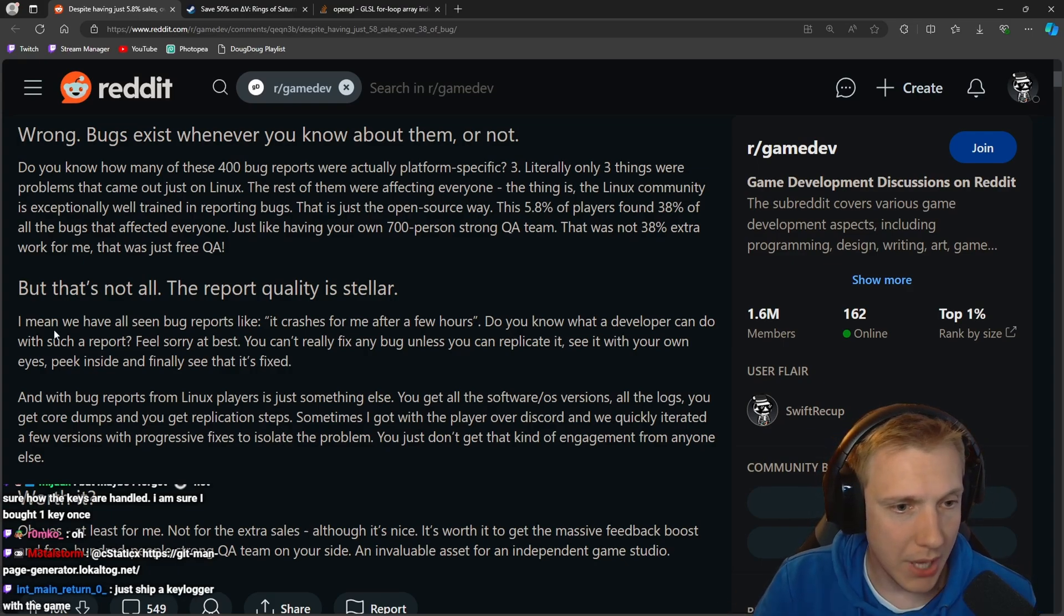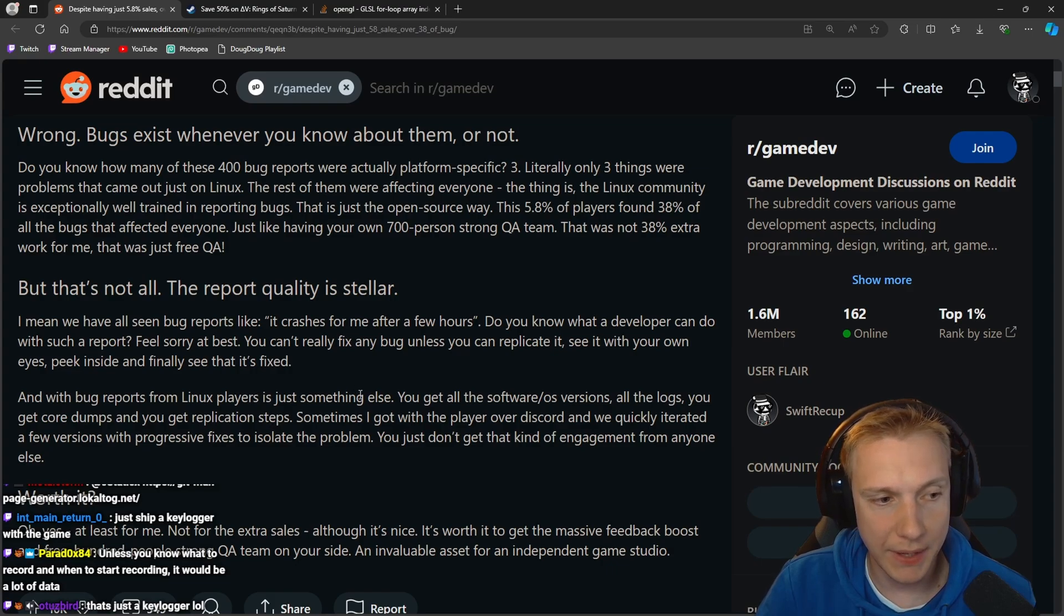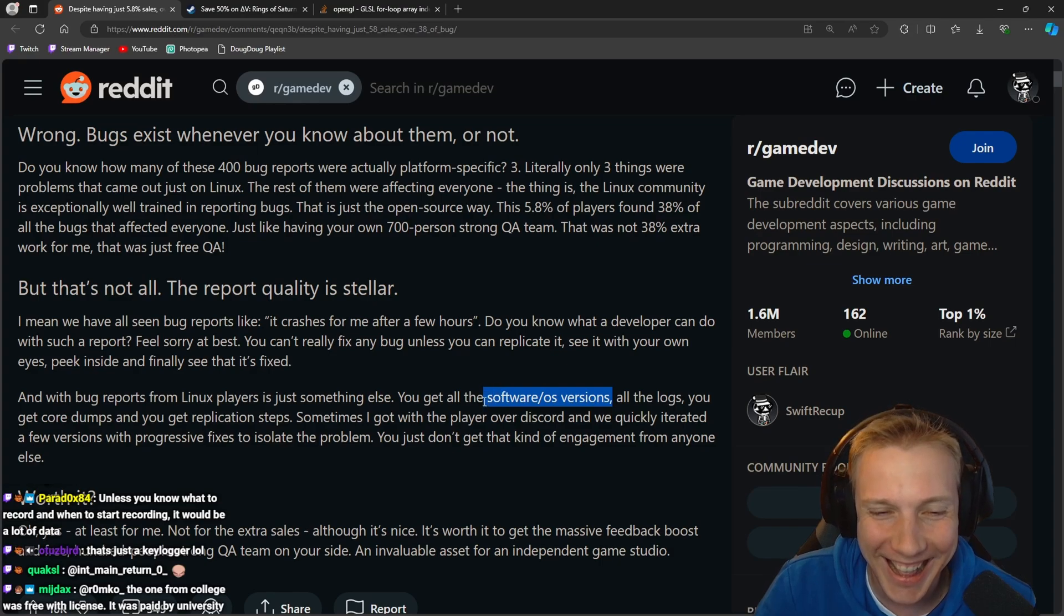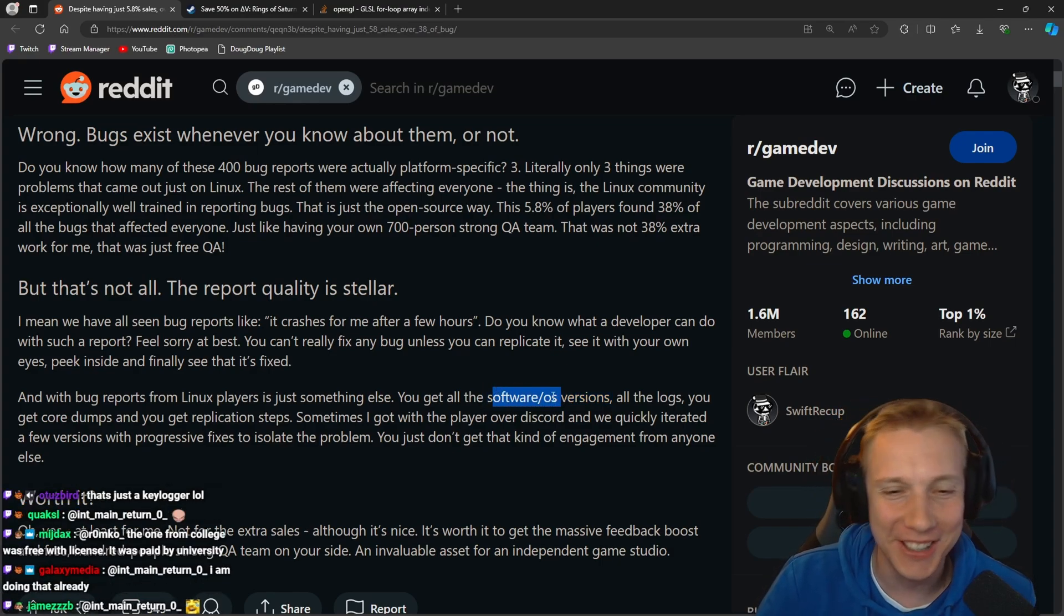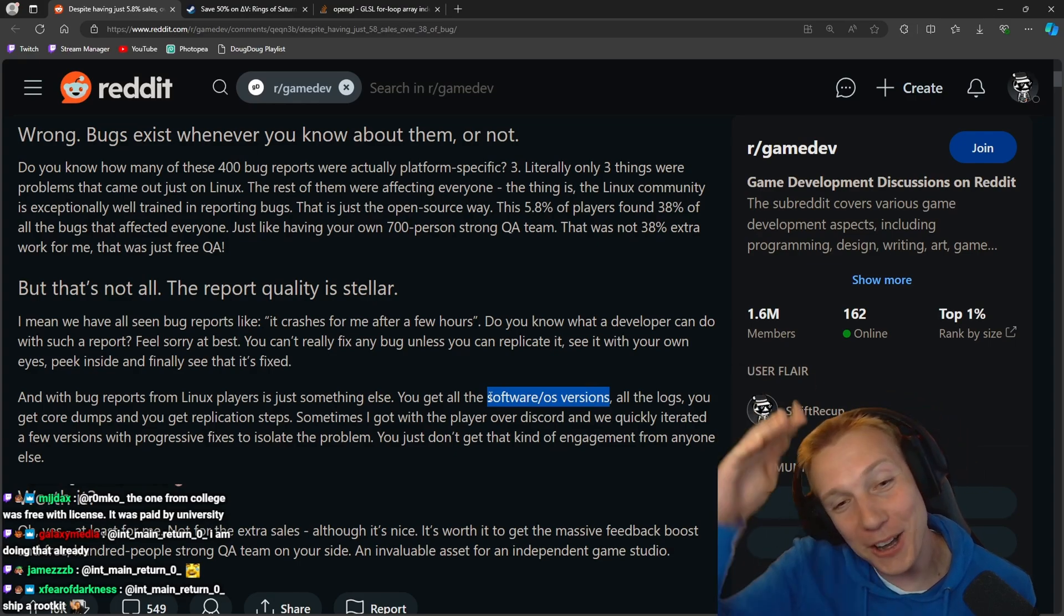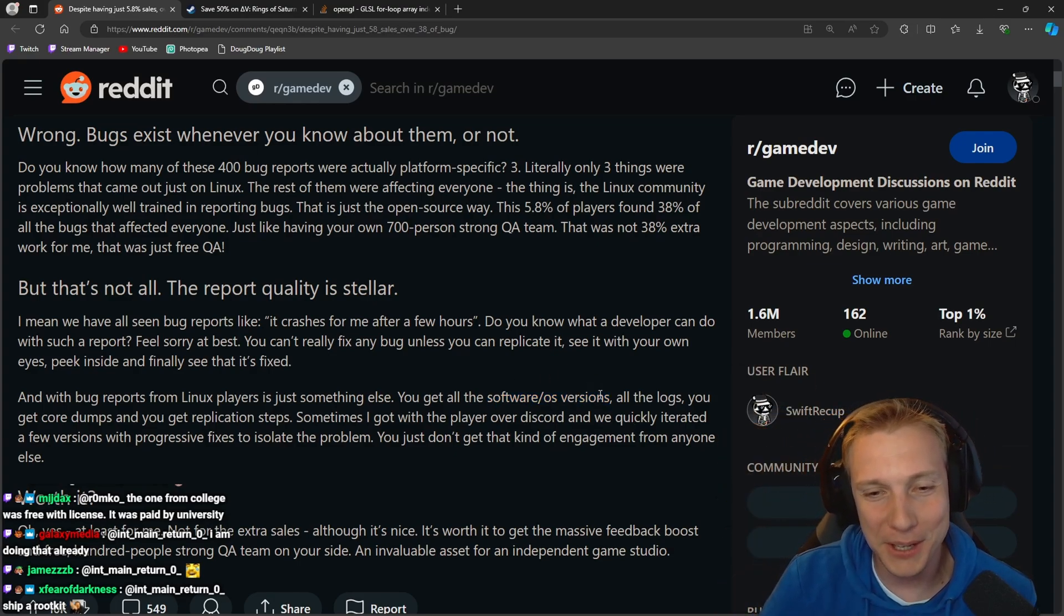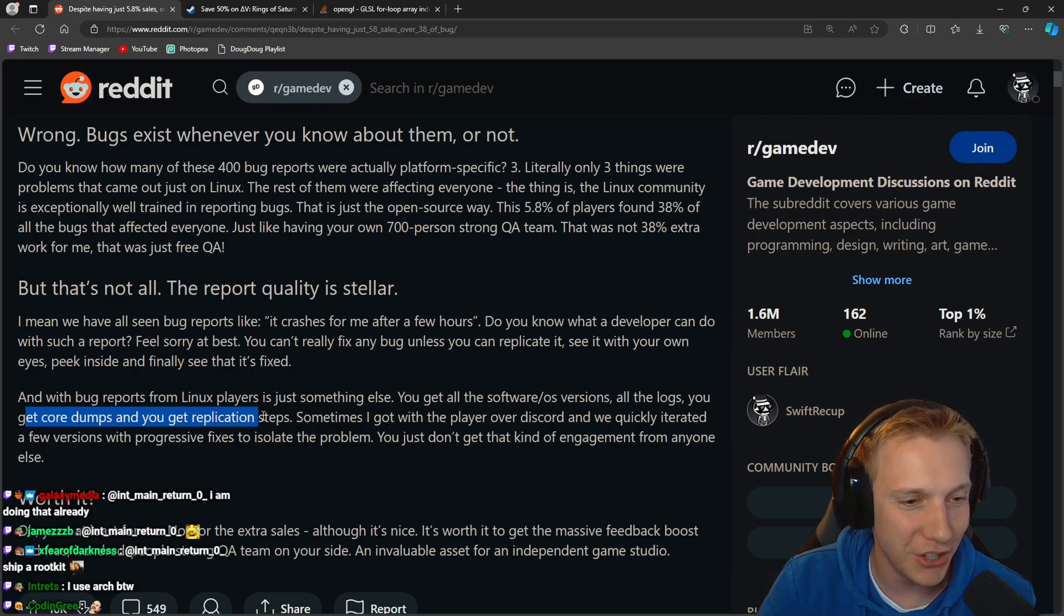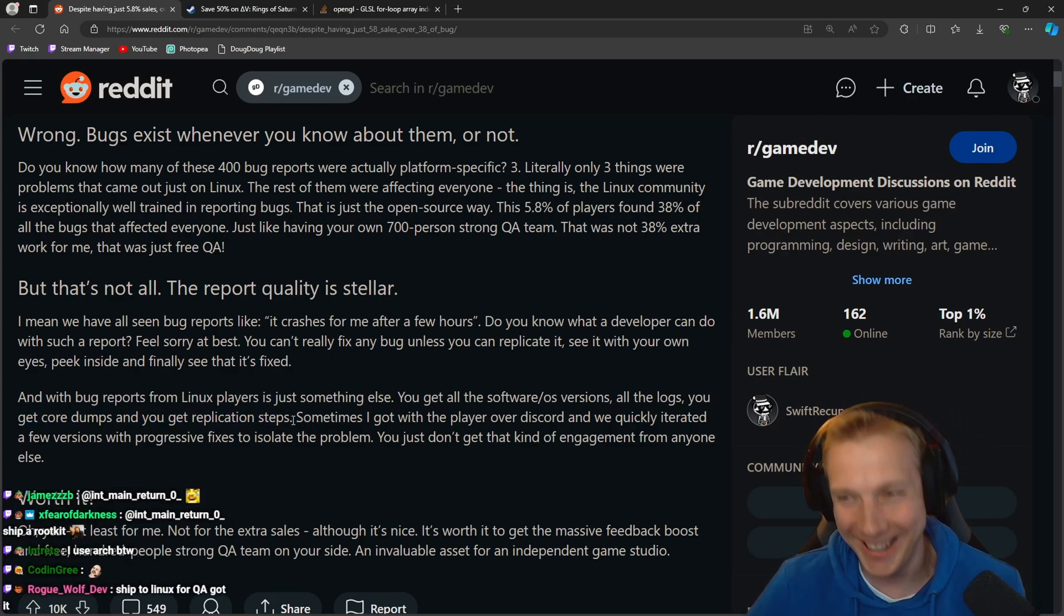And with bug reports from Linux players, it's just something else. You get all of the software OS versions. They plug the Linux version in the title, in the header of the email and then maybe in the footer of the email. All the logs, you get the core dumps, and you get replication steps.